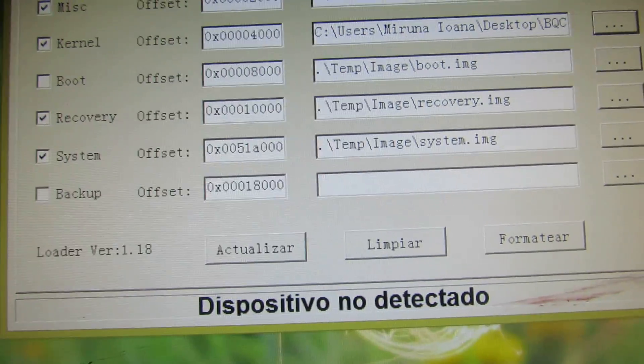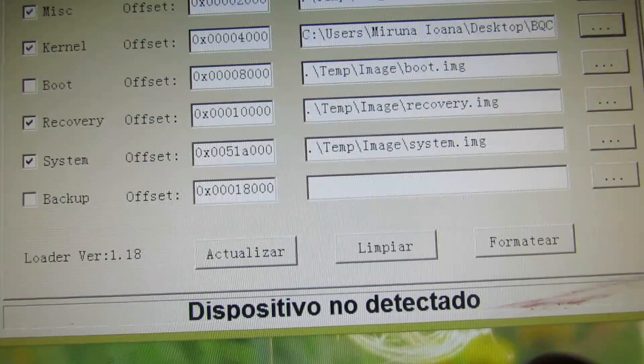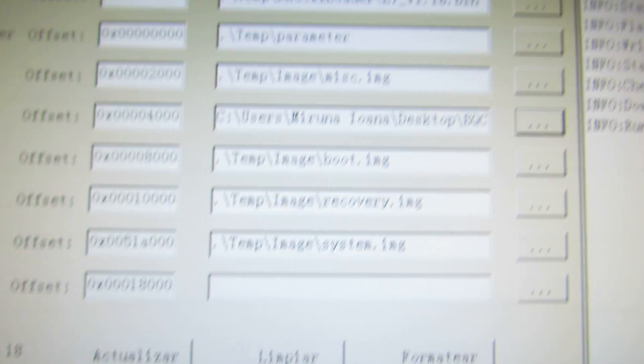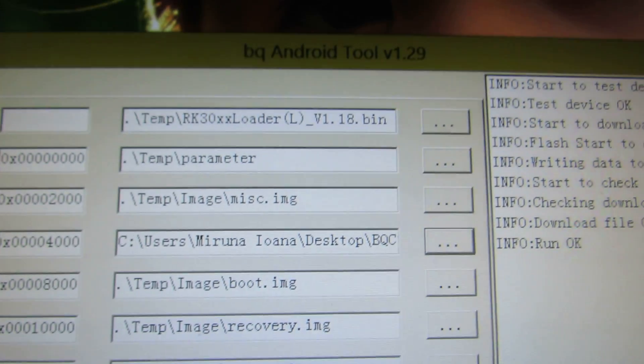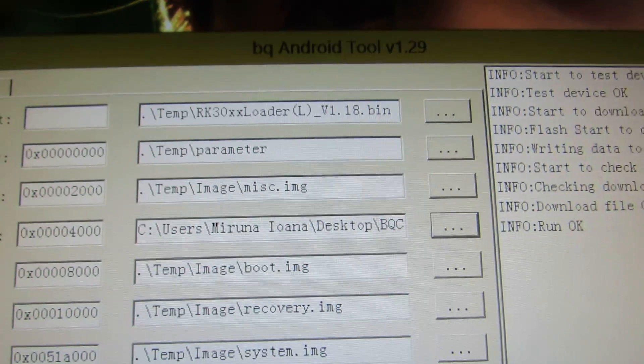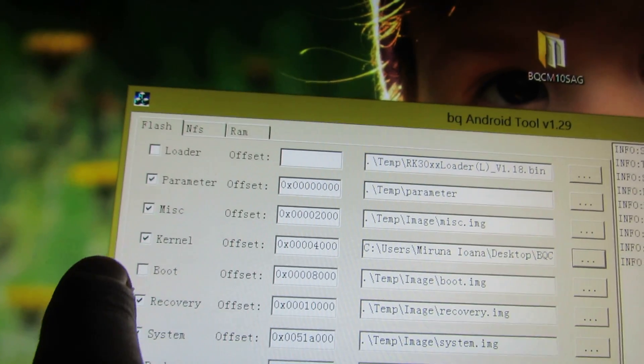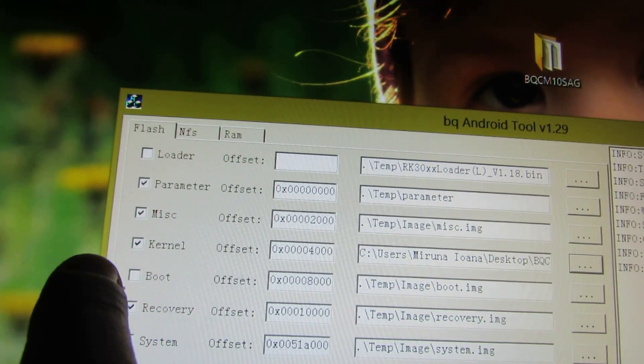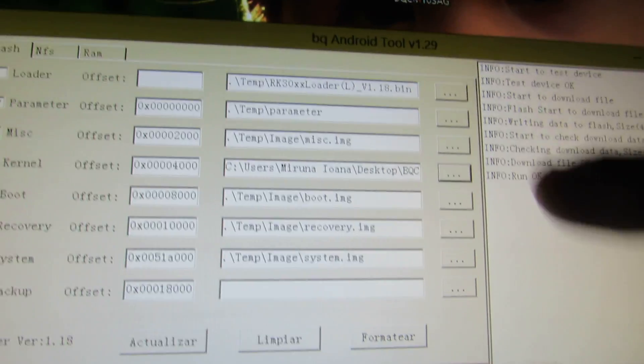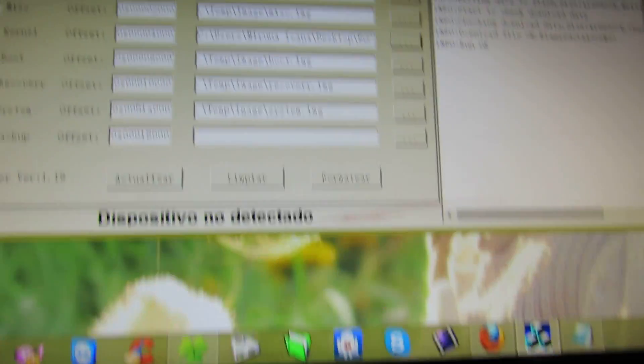First of all you have to put the tablet in Flash mode. After you run this Android tool, I told you uncheck the boot and check kernel and choose the right kernel.